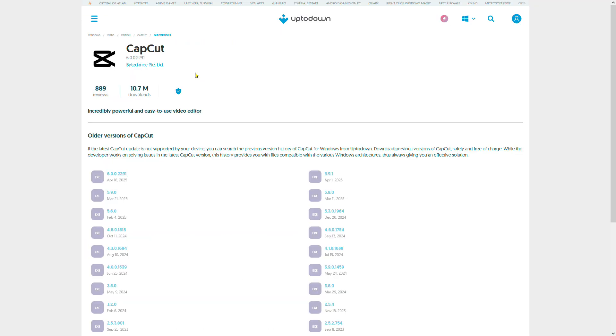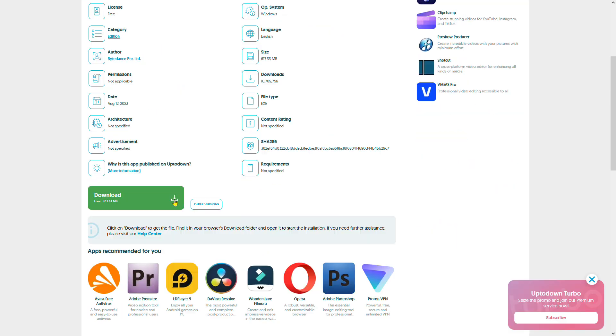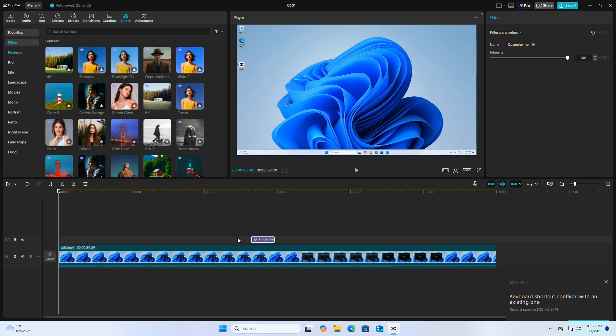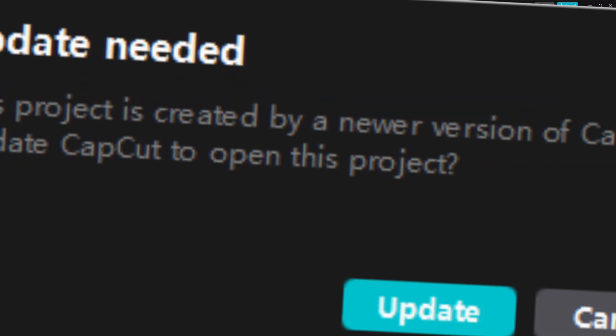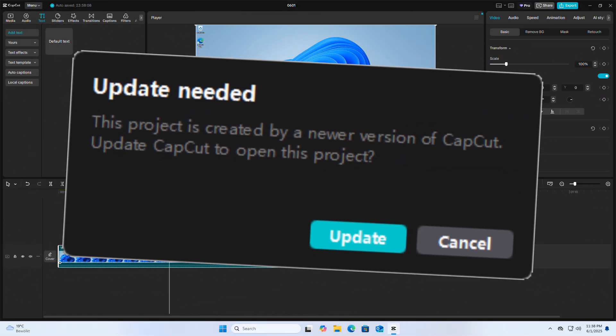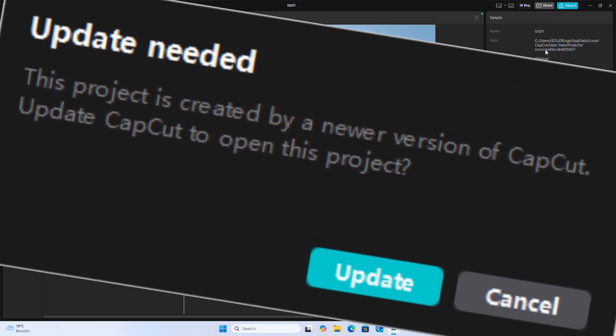You can find older versions on the internet. Just try out which version works best for you. After downloading and installing, you might want to use a project from a future version, but CapCut does not allow you to use it. Let me show you how to fix this.